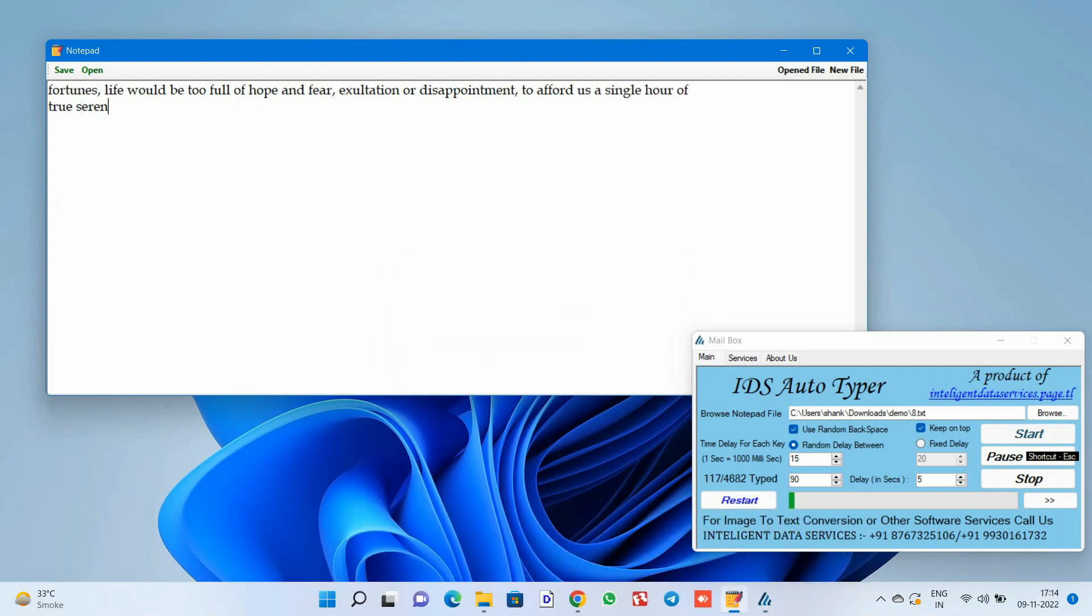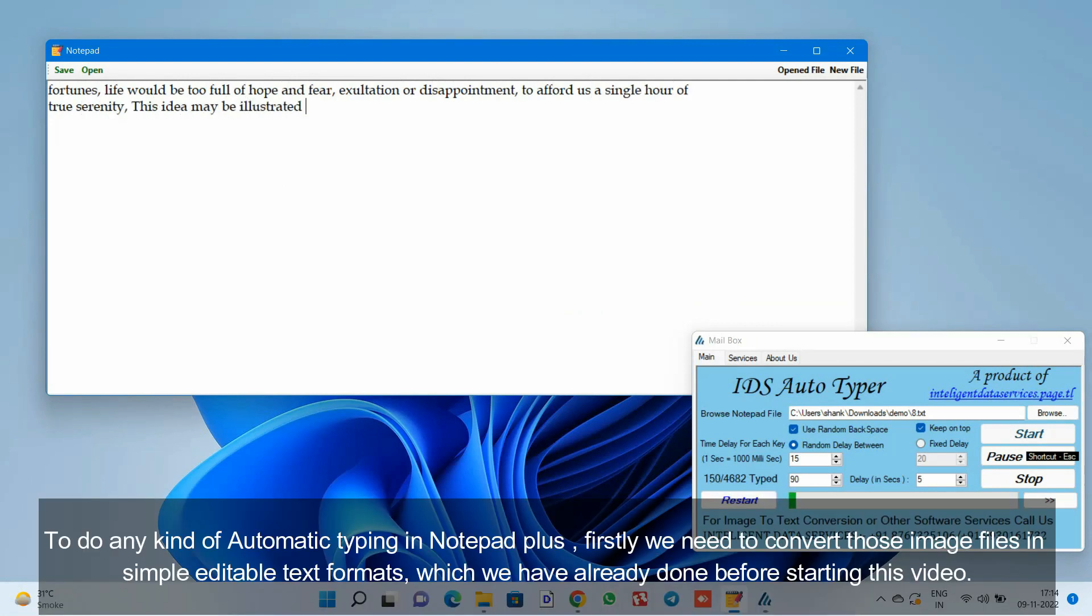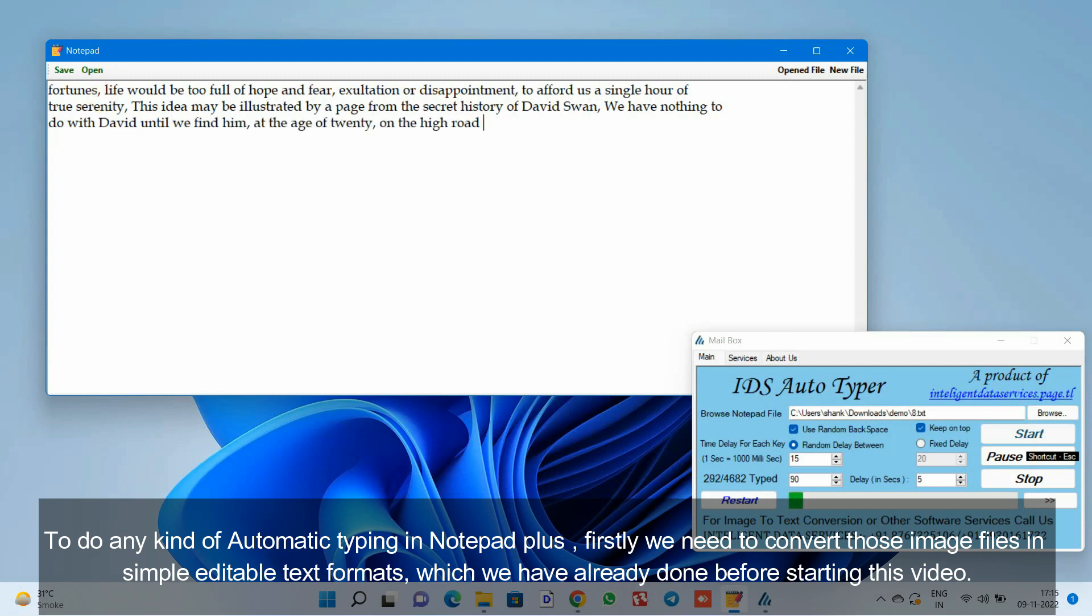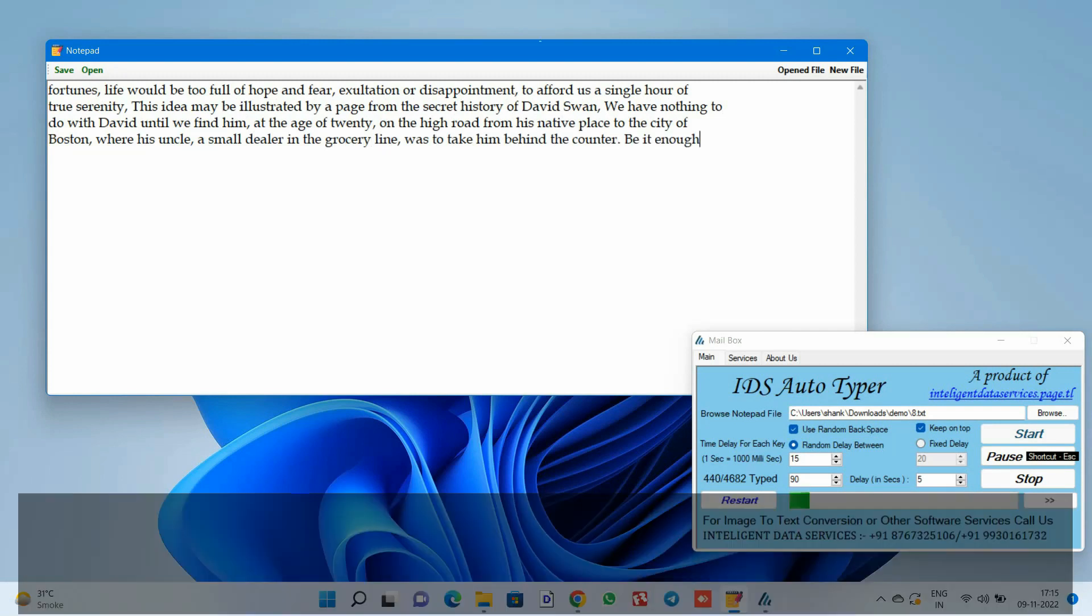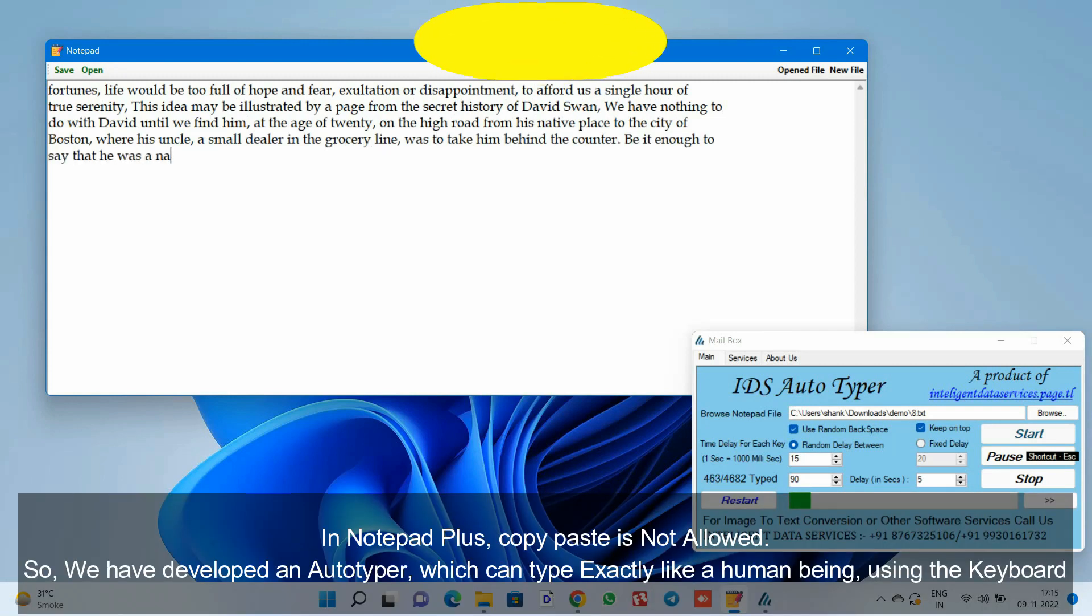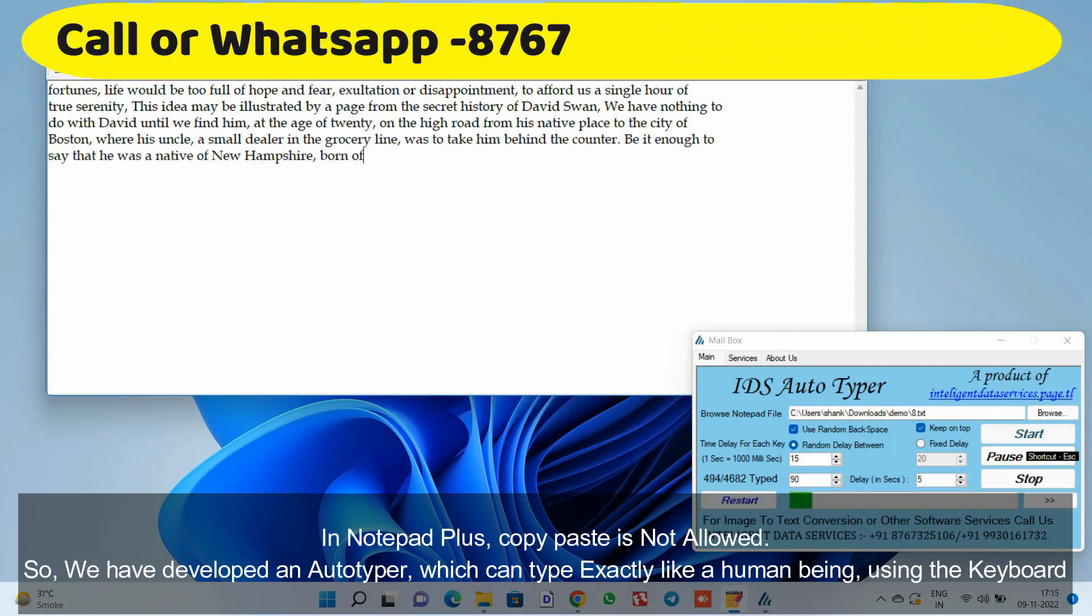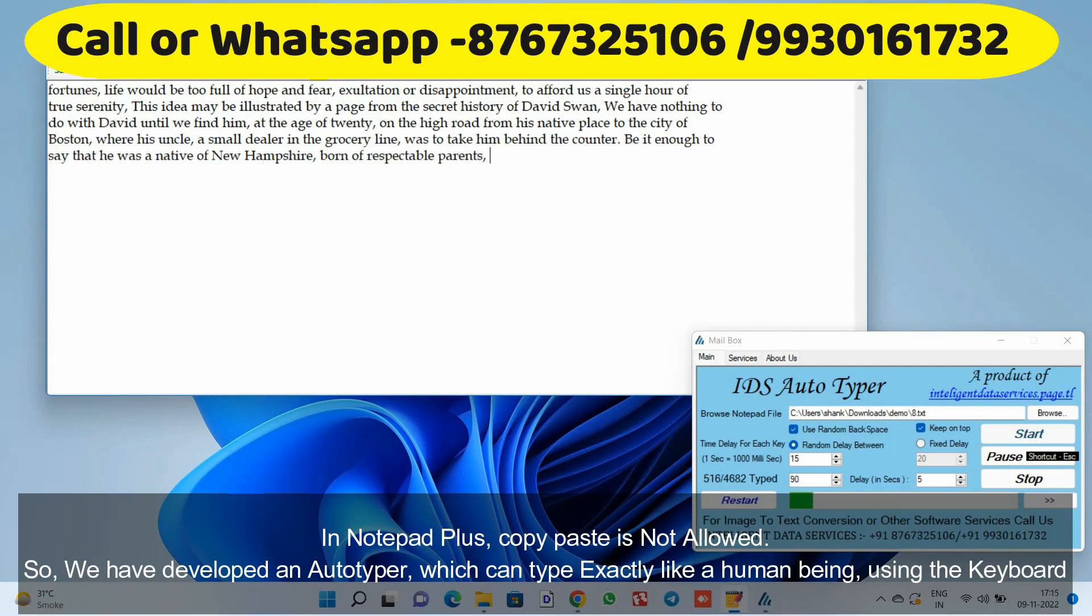To do any kind of automatic typing in Notepad Plus, firstly we need to convert those image files into simple editable text formats, which we have already done before starting this video. In Notepad Plus, copy-paste is not allowed, so we have developed an autotyper which can type exactly like a human being using the keyboard.